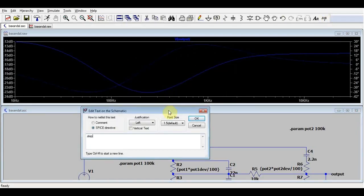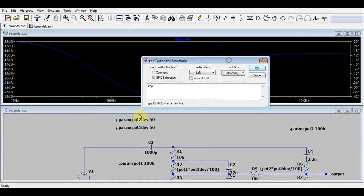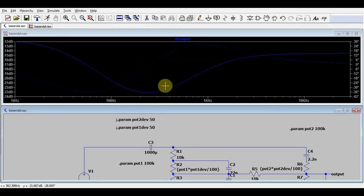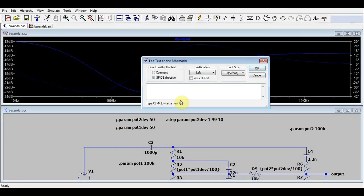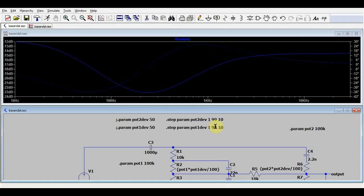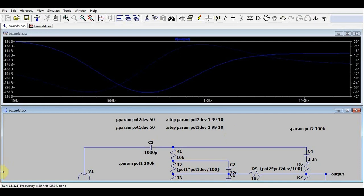We can create step type directives in which we give our variables multiple values. So we will give a step to the potentiometer 2 deviation parameter going from 1 to 99 in steps of 10, and the same thing we can do for our second parameter. Now what LTspice is going to do, it's going to simulate all possible values and possible combinations, so we get a lot of runs. It's taking a while. Potato power is not working very well today.